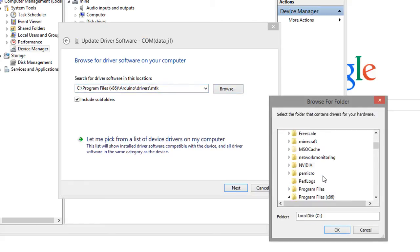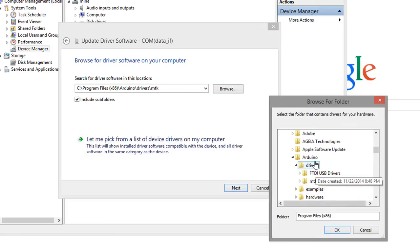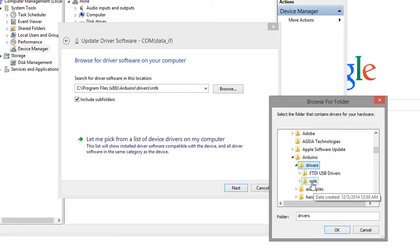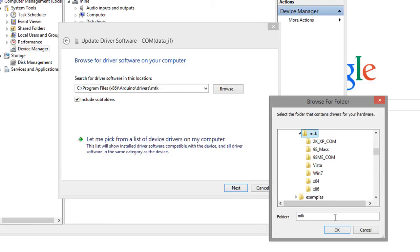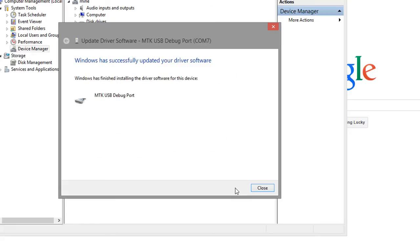Program files. The Arduino folder where my Arduino was installed. Drivers, and then the MTK here. Clicked on OK. Made sure that include subfolders was checked. Clicked next. And then it was able to successfully update your driver software.